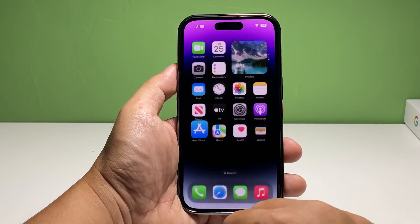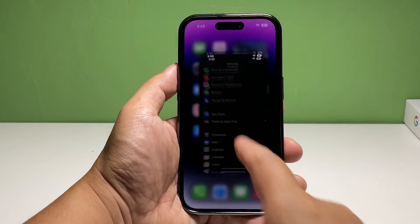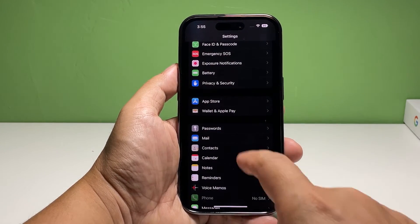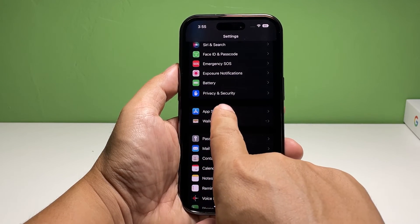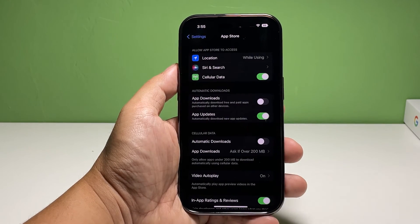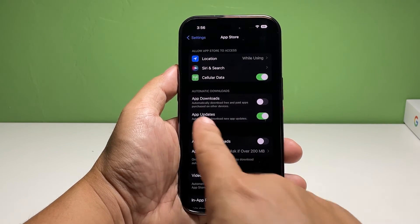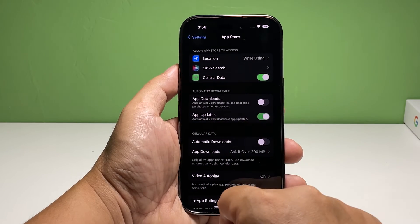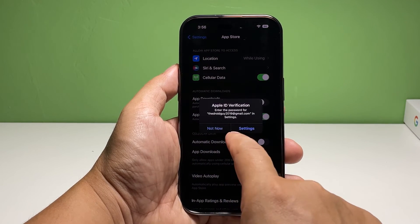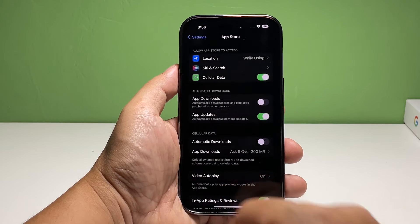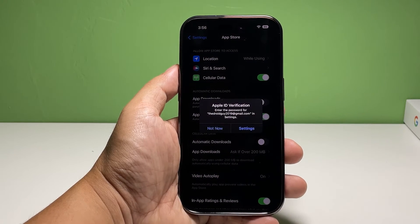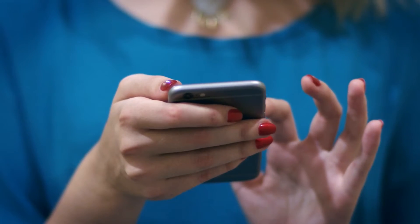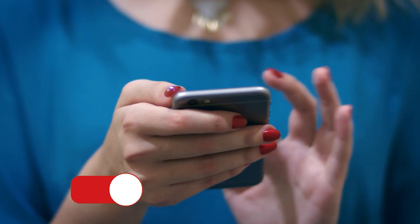To make sure all your apps are updated automatically, go back to the home screen and tap Settings. Scroll down a bit to find App Store and once found, tap on it. Now make sure that the switch next to App Updates is enabled. This will automatically download new app updates in the future.